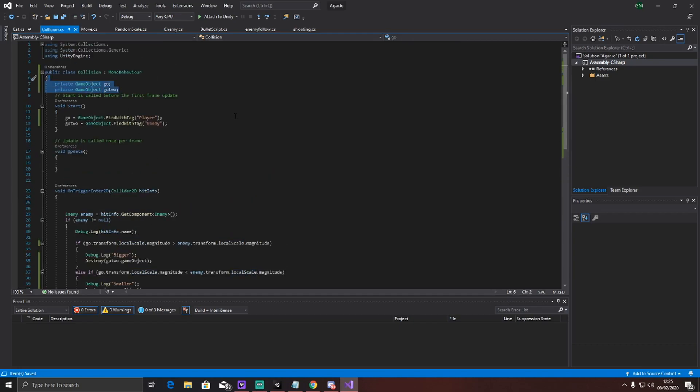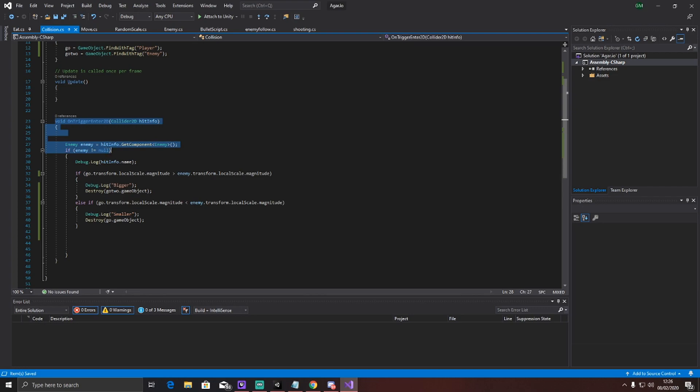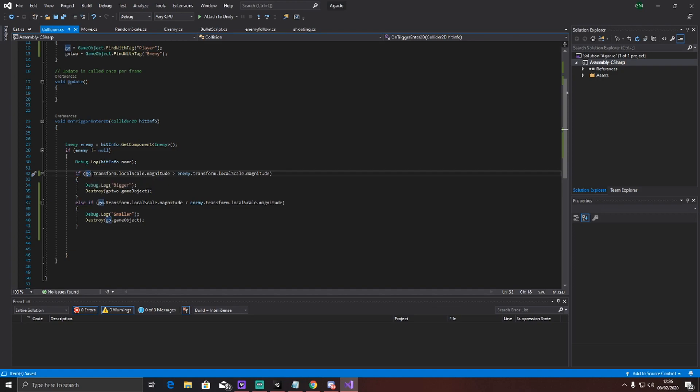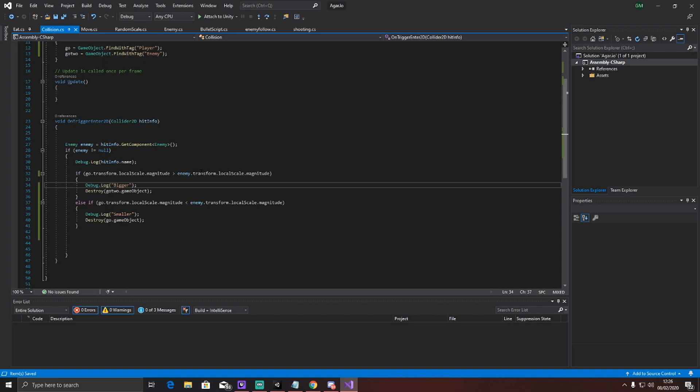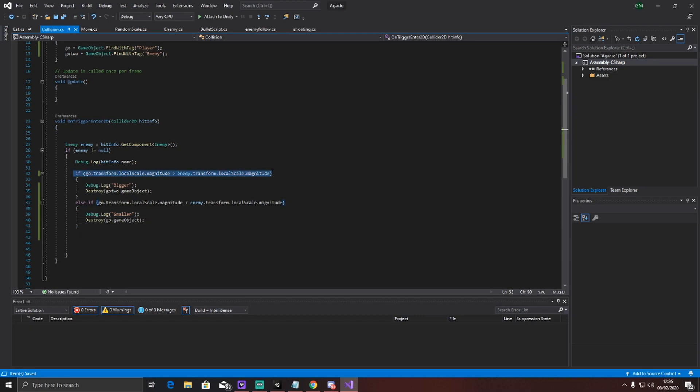I create two objects, so private gameobject go and private gameobject go2. Both of these will equal the player - one of them equals player, one of them equals enemy. This is so that I can access it in an easier way later on. Then, this is my collision code, but you don't have to ignore that. All you need to focus on is this. This basically checks if the player, because go meant player, if the player's size is bigger than the enemy's size, then debug log that says bigger and destroy game two, which is enemy. Else, if the player is smaller than the enemy, do the same thing but say smaller and destroy the player instead. This line of code right here basically is the thing that compares the two.